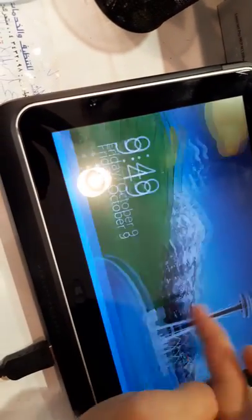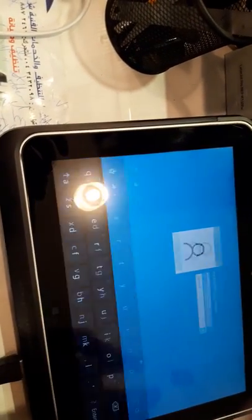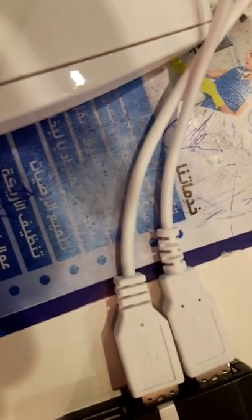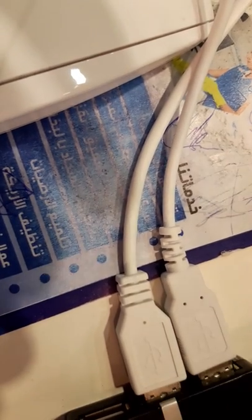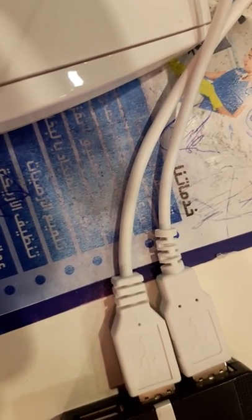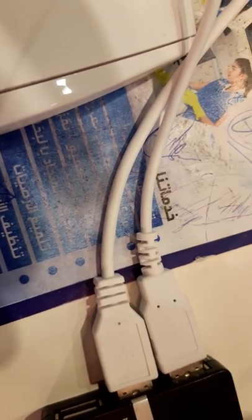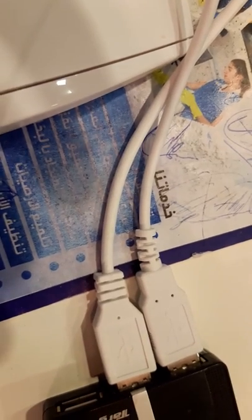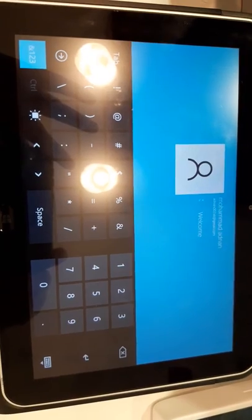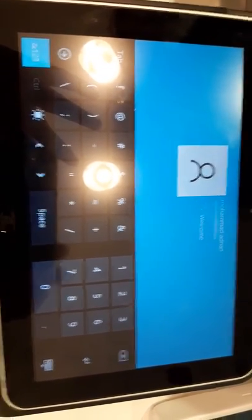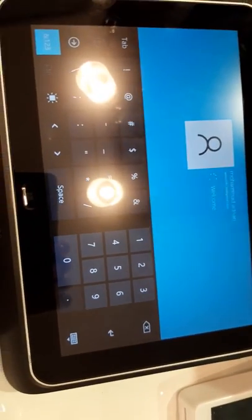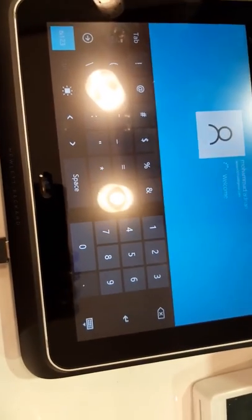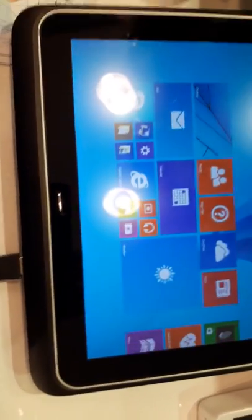I'm going to share the link also. As you can see, here is the Windows, it's asking for my password. Give me a moment. Oh my gosh, I think I forgot my password. I'm sorry guys, I forgot my password, that's why it's taking time. Here we go.